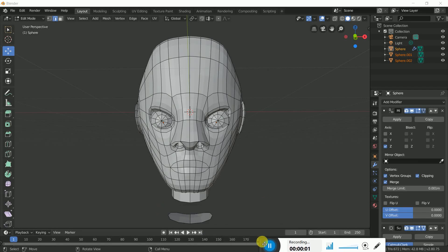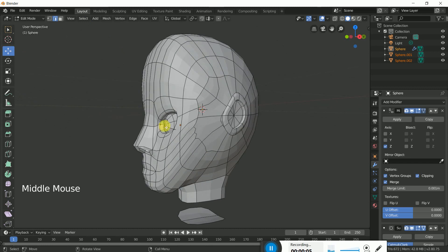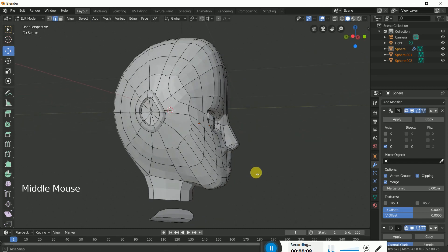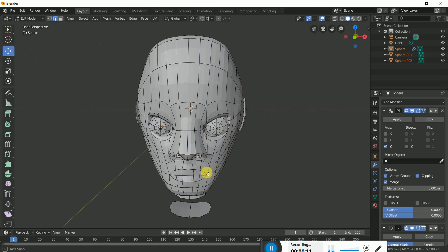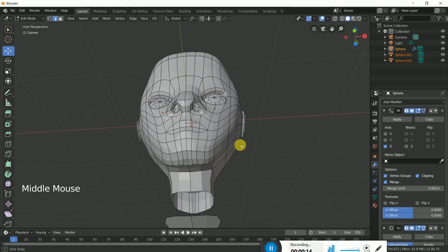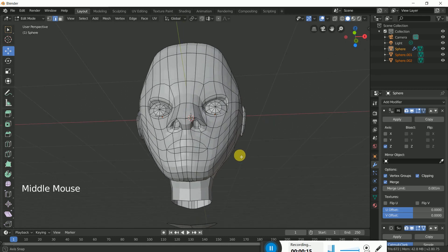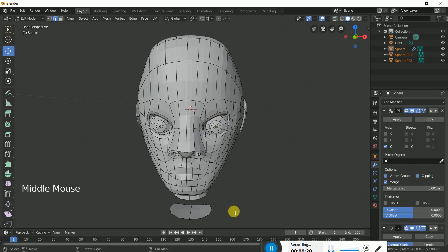Hello everyone. In this tutorial I will create a head with eyes, ears, lips, and nose for this character. In the next tutorial I will create the body part. To follow along, please subscribe to my channel.